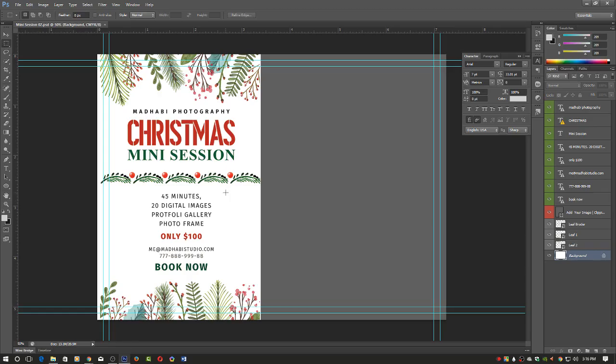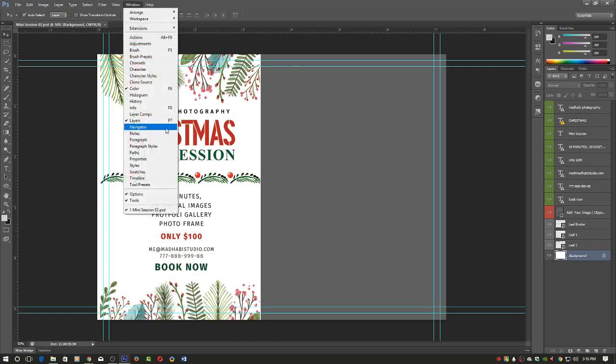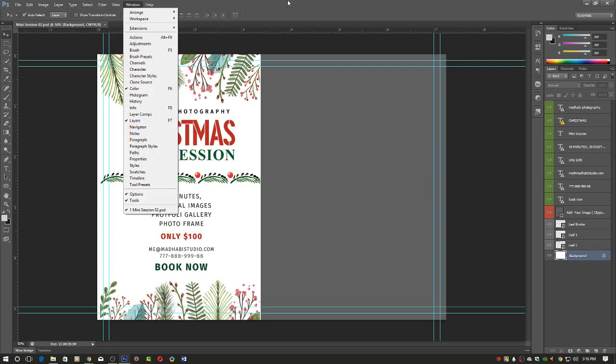You can preview this. On the right panel you can see the Layers panel. If you don't see this panel, go to Windows and click on Layers, or press F7 as a shortcut.